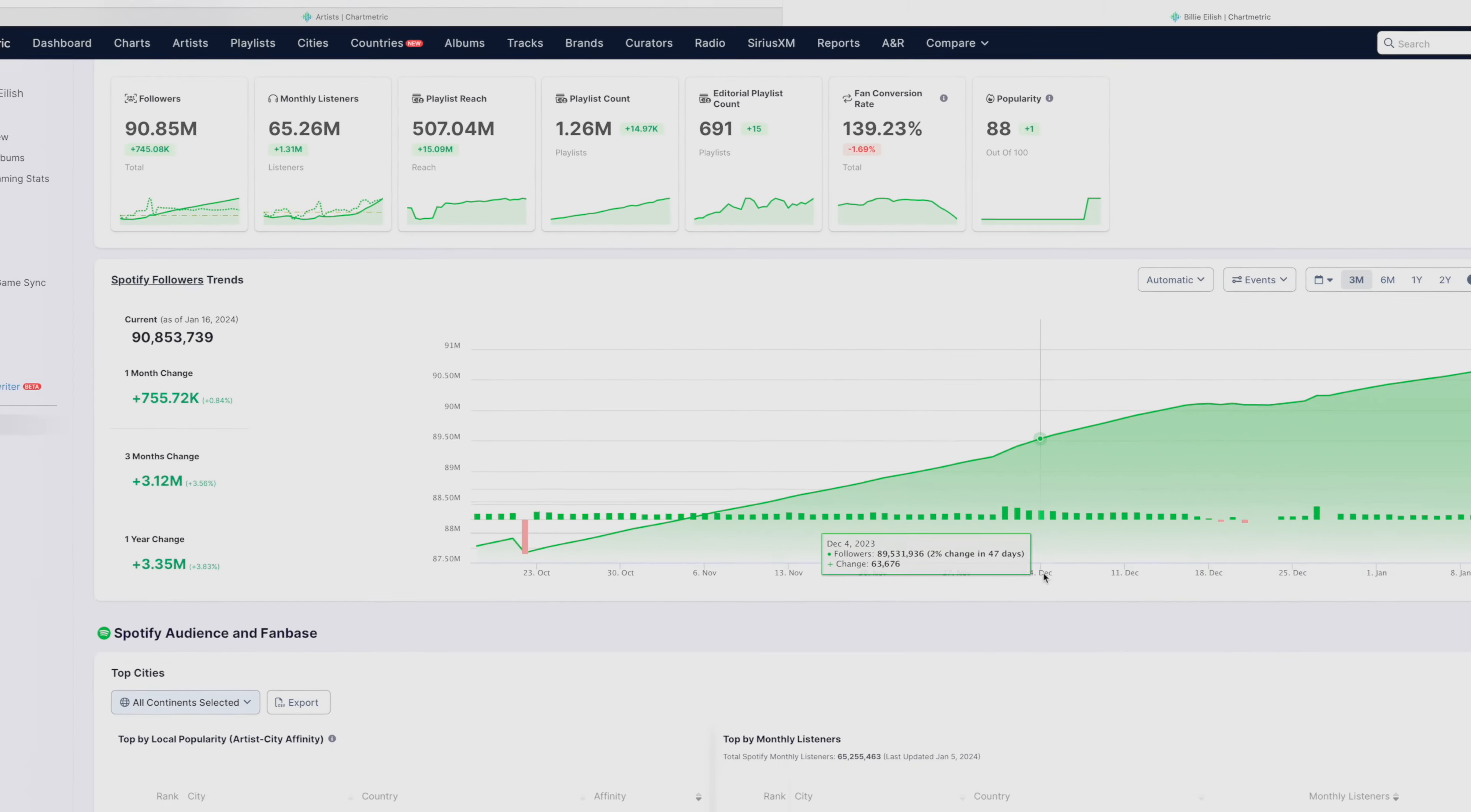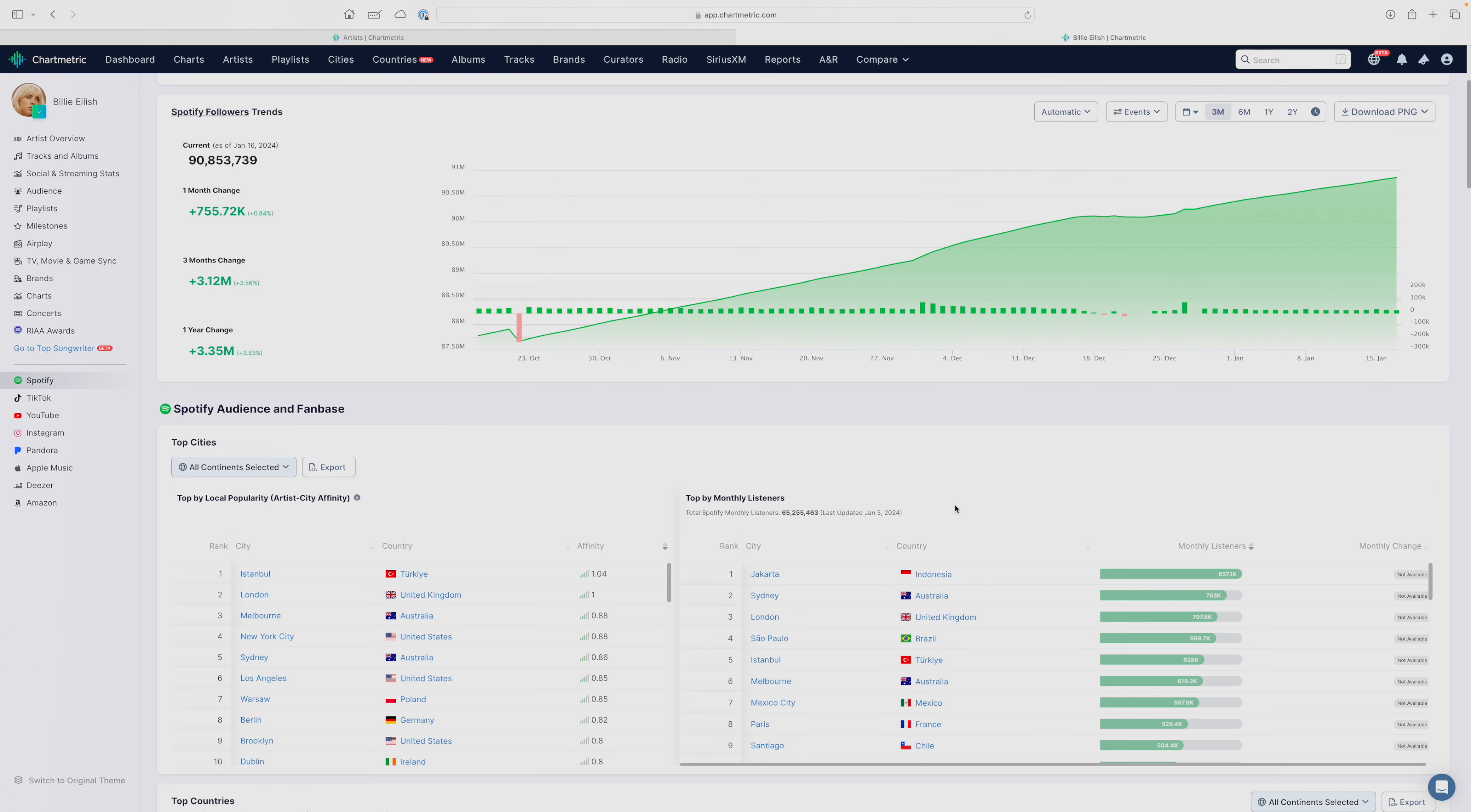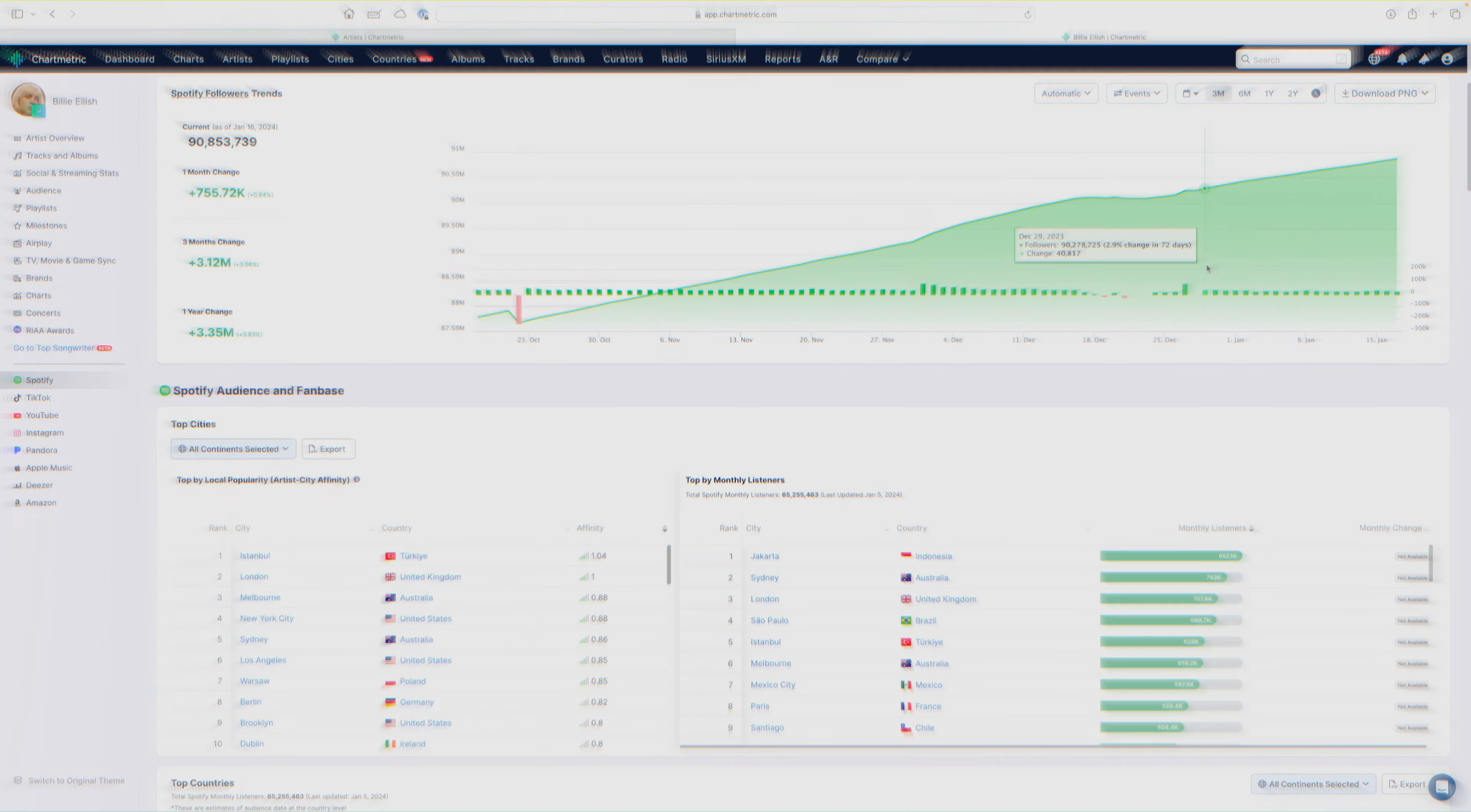Below that, you can see some follower trends here. This table depicts how many followers she's getting on Spotify over time. So you can see there's a very consistent and robust growth trend for Billie Eilish showing that her fans are consistently engaging with her on Spotify, and she's reaching more and more people on a daily basis here.